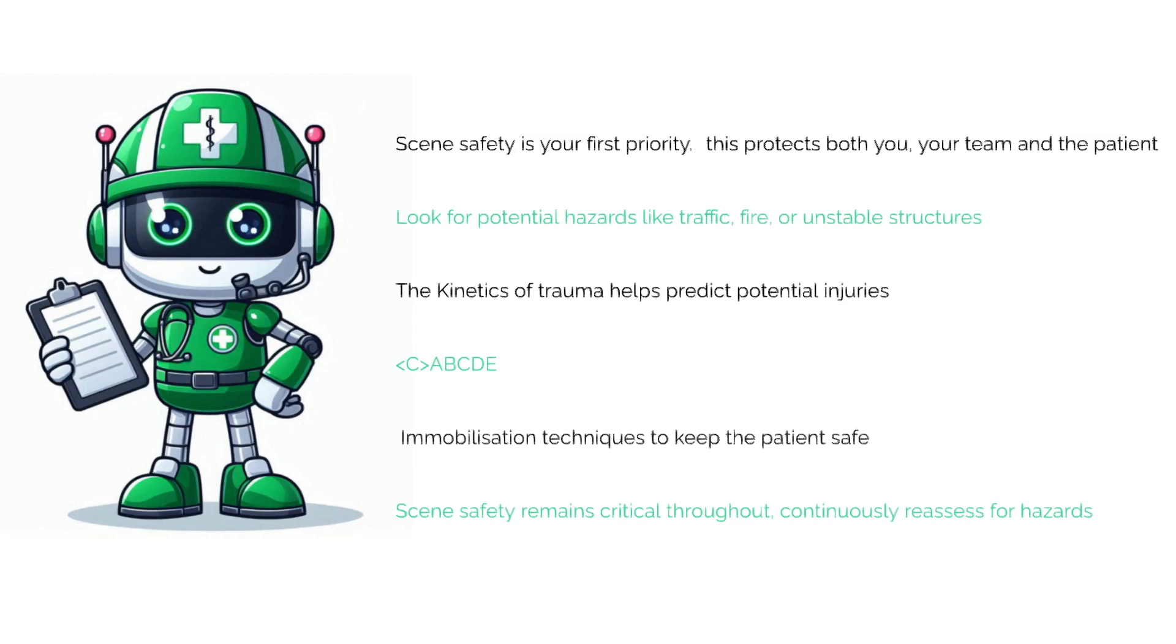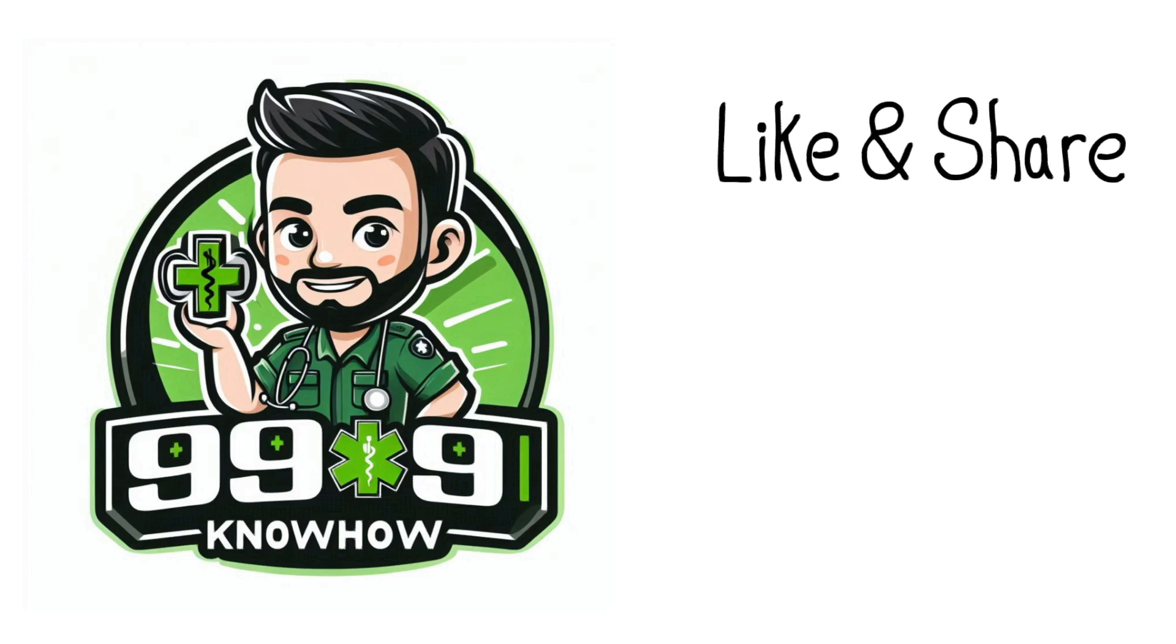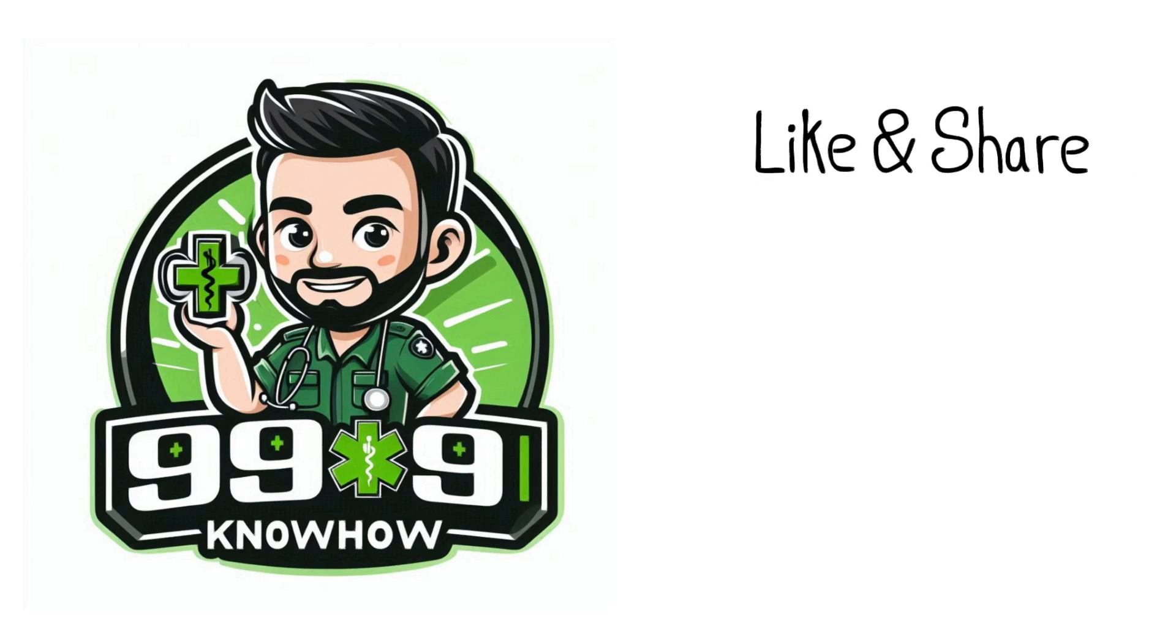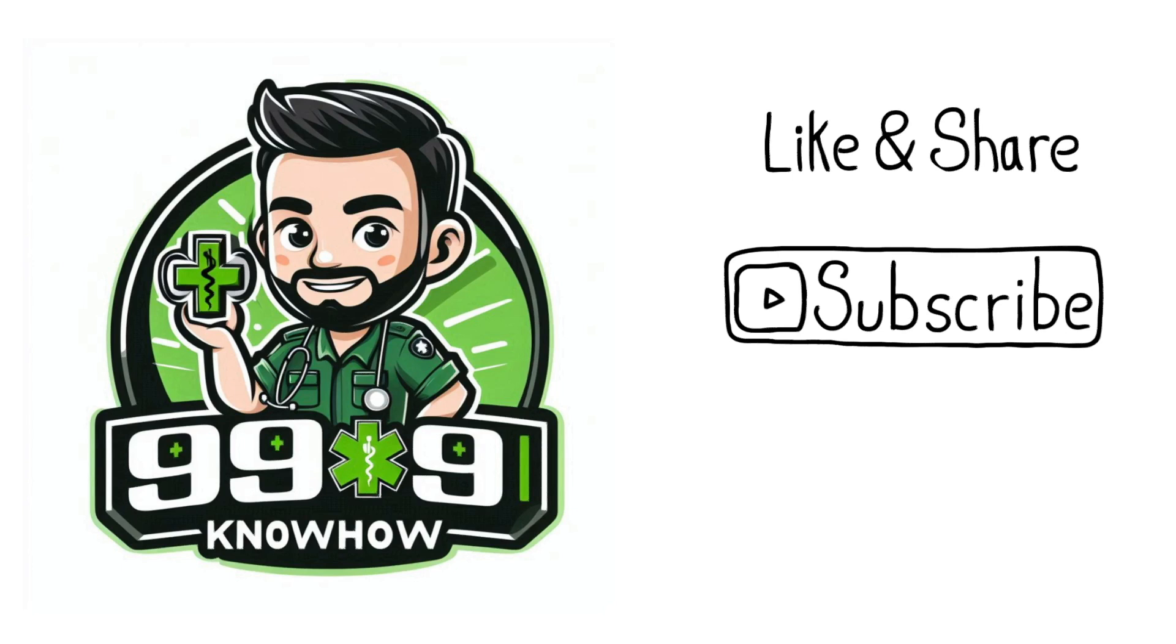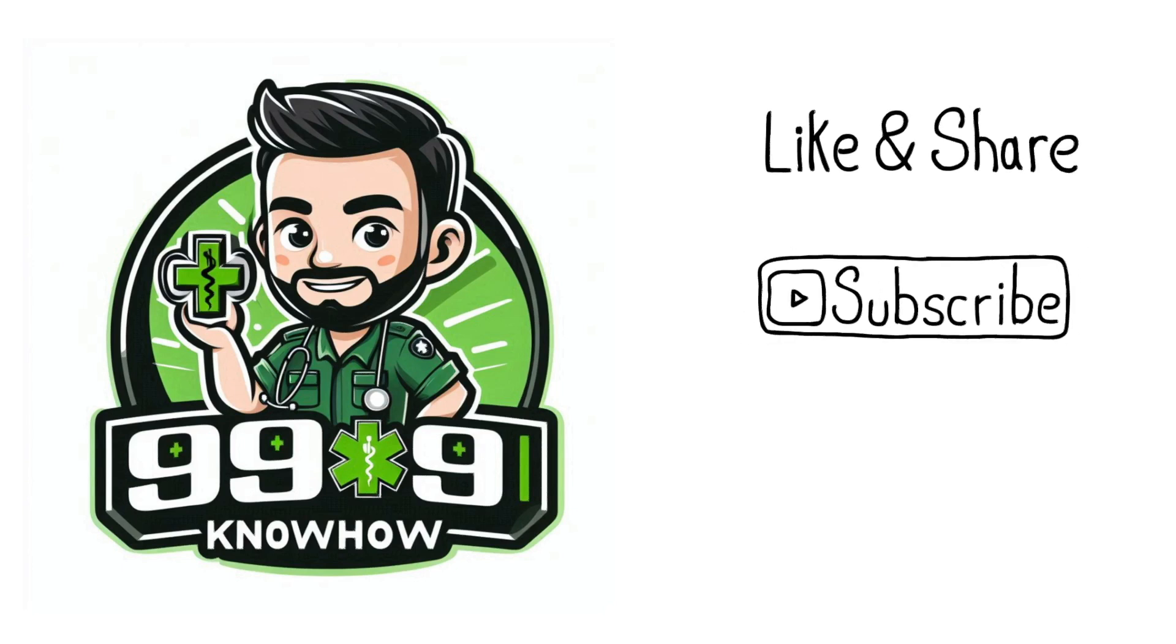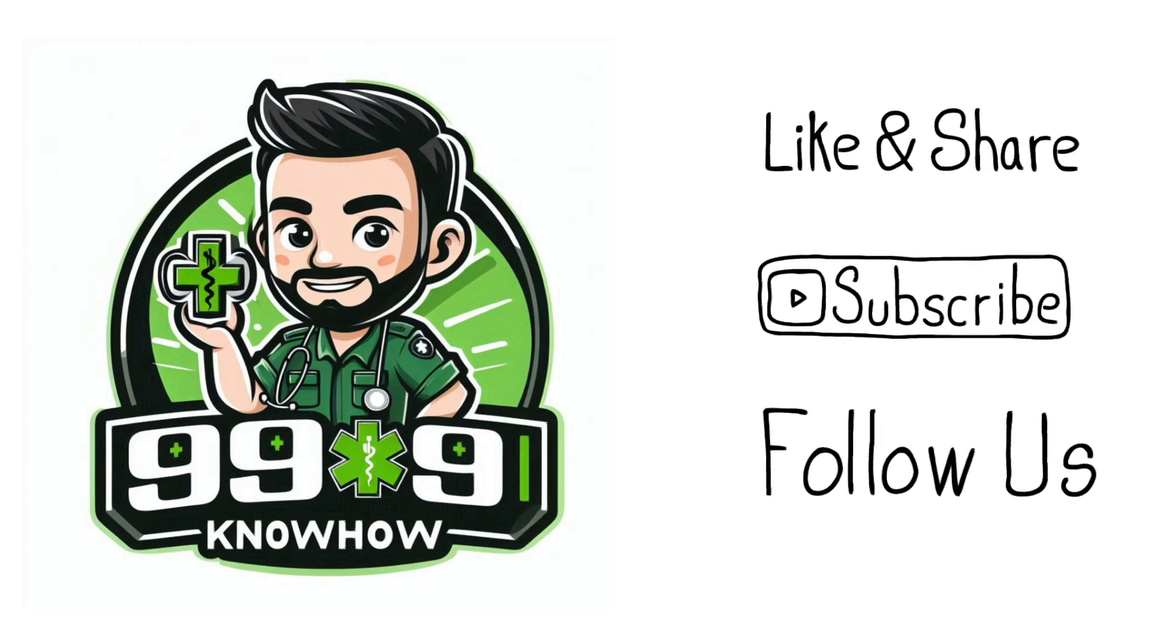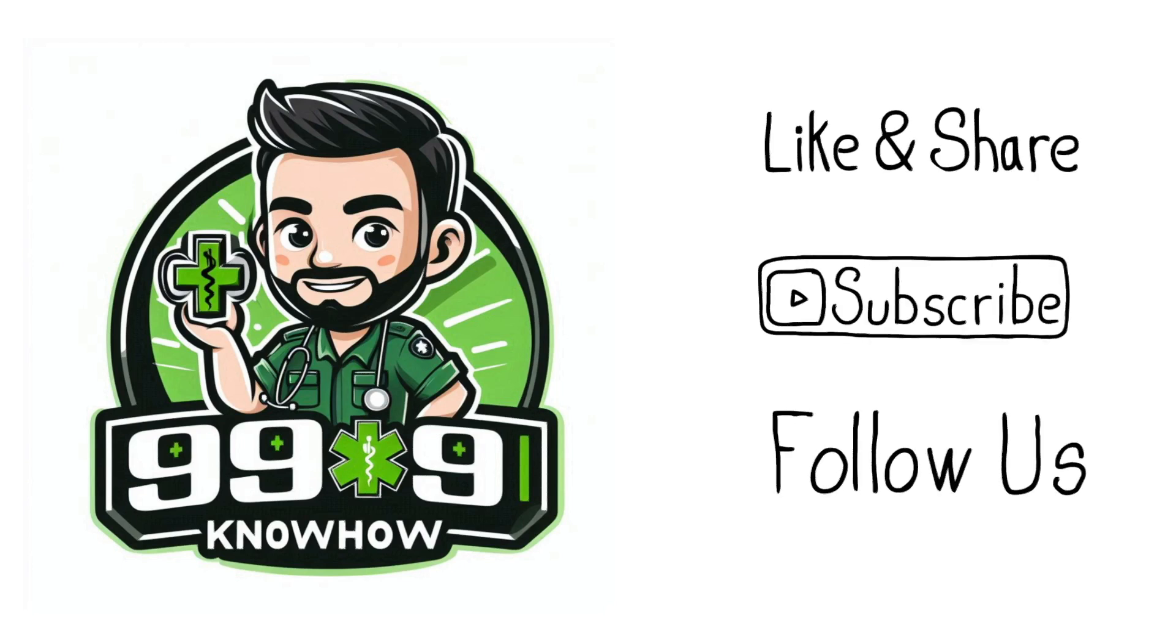Thanks for watching. I hope this video has helped provide a quick insight into the principles of trauma care which you can apply in your practice. If you found the video helpful, please like, subscribe, and follow us on social media to help support the channel. Have any suggestions for future videos? Leave a comment below.